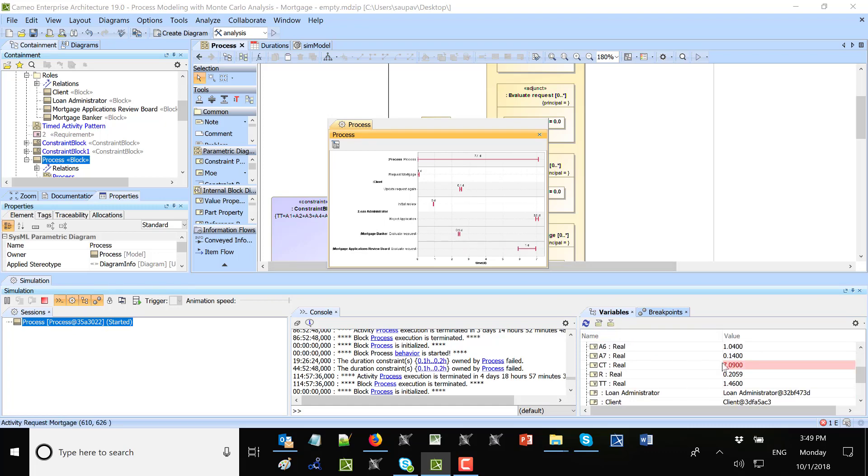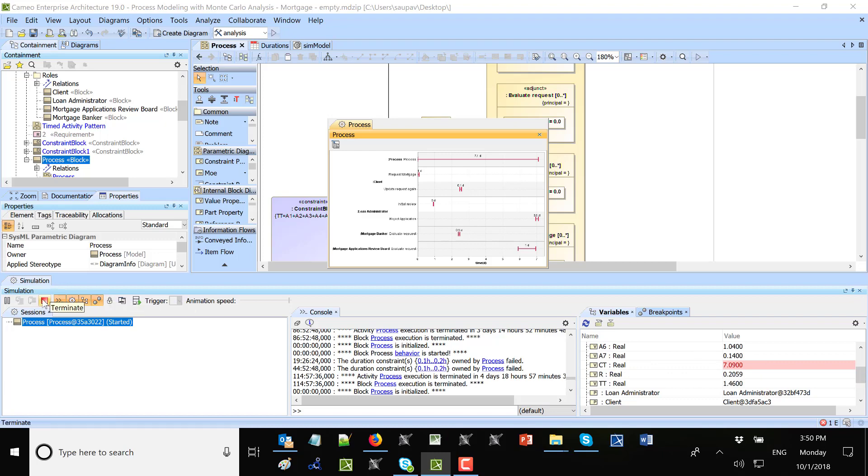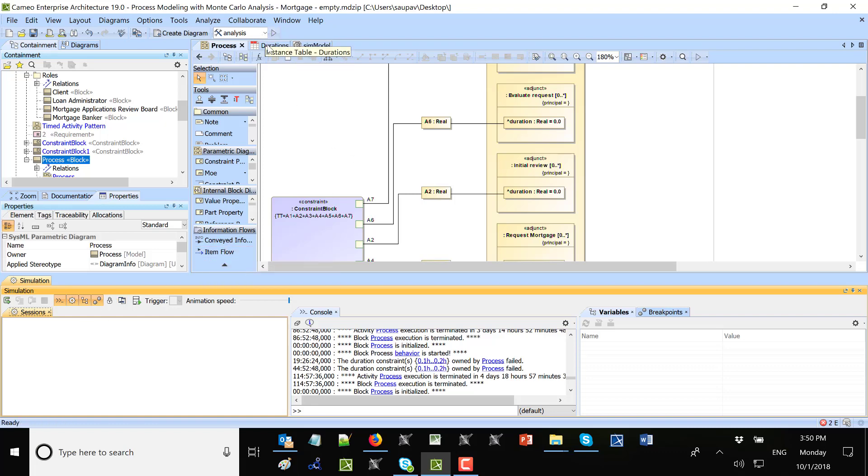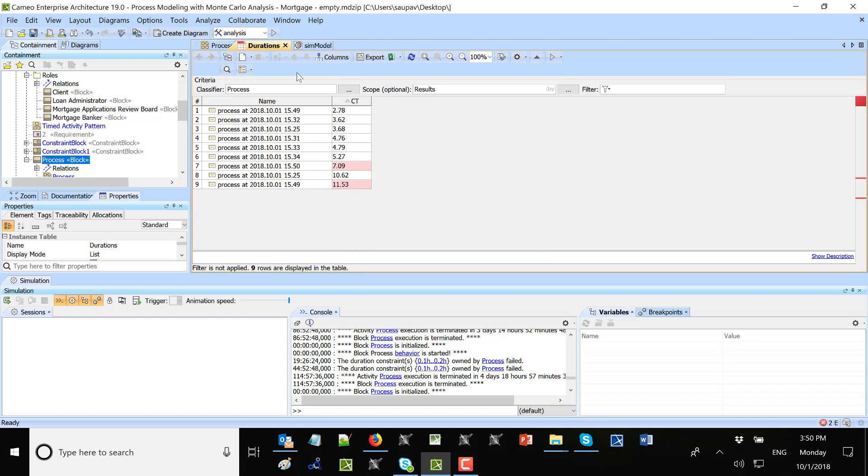So in this situation it is 7. So you see that on task it's 1.4 days and on the whole process 7 days. And this is one latent requirement that mortgage loan rejection or approval shall take less than 6 days.